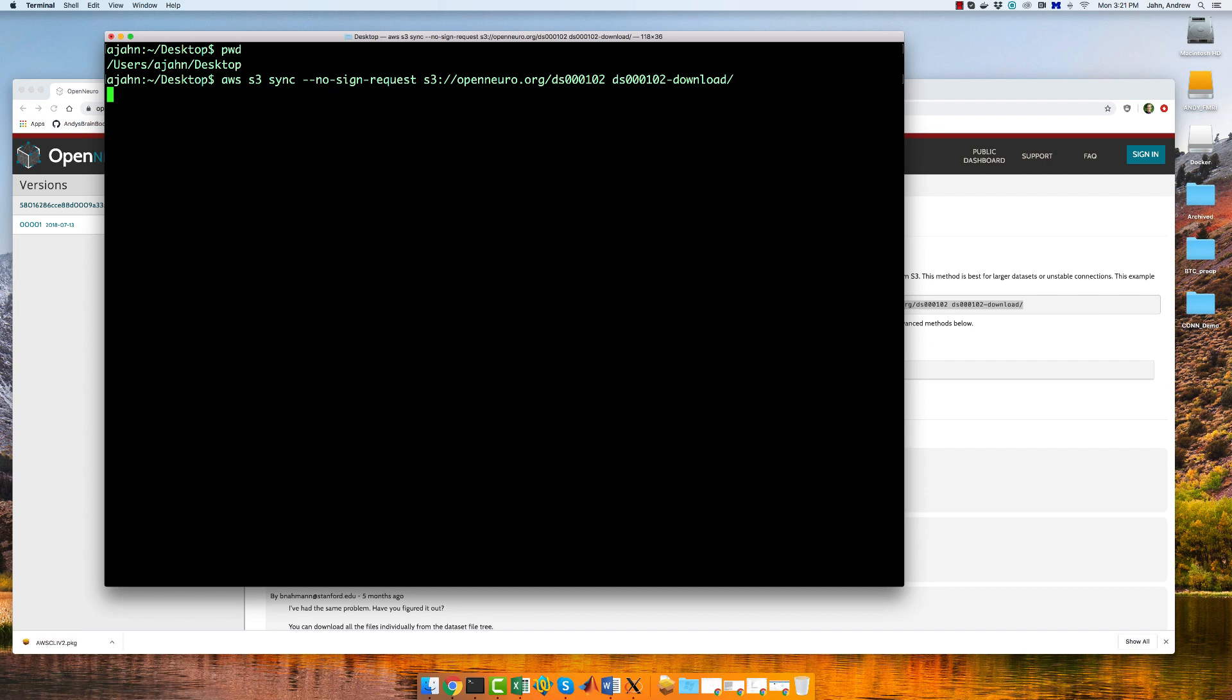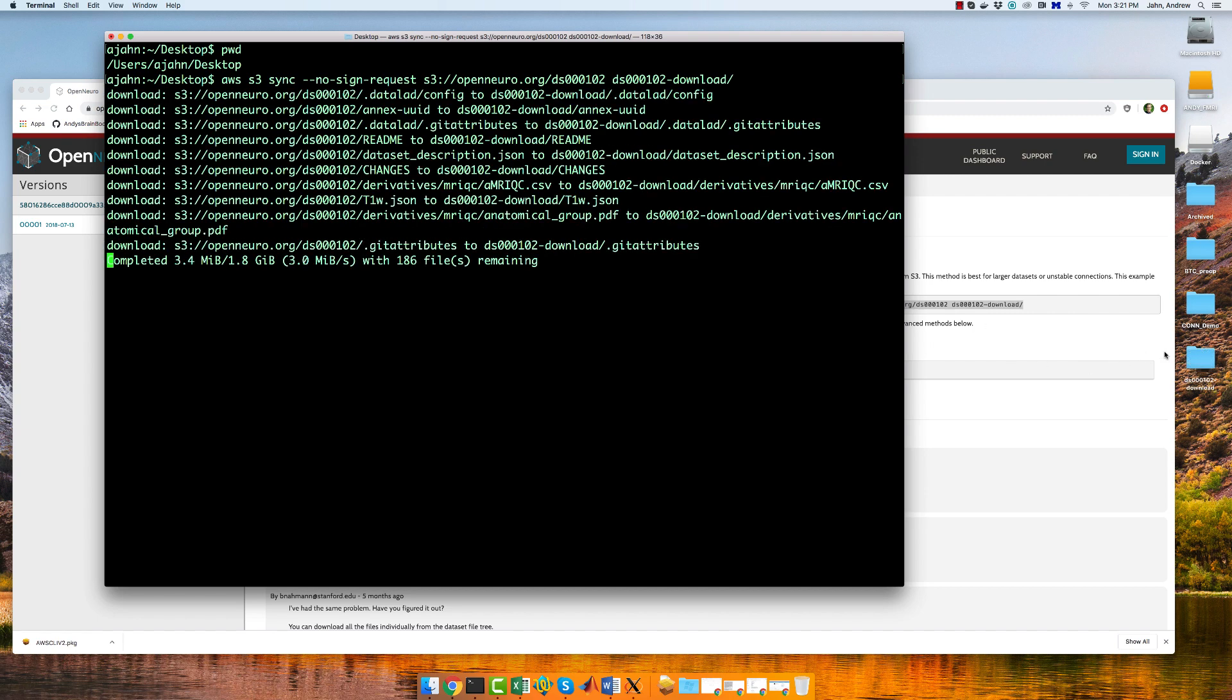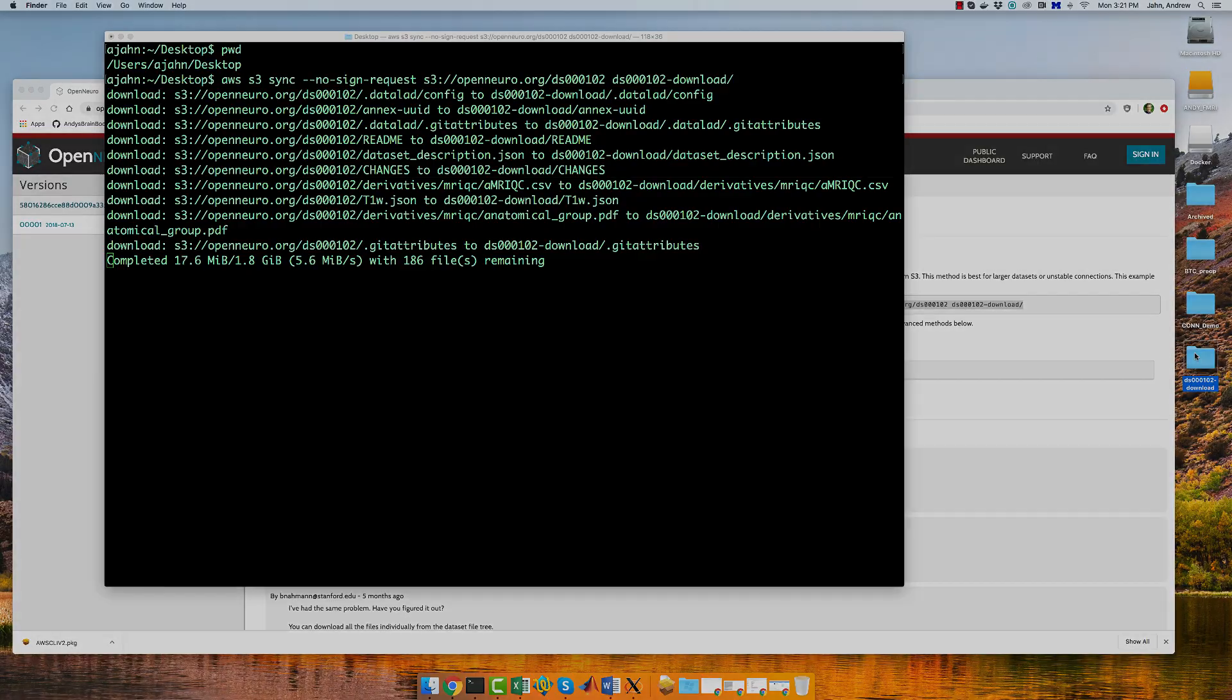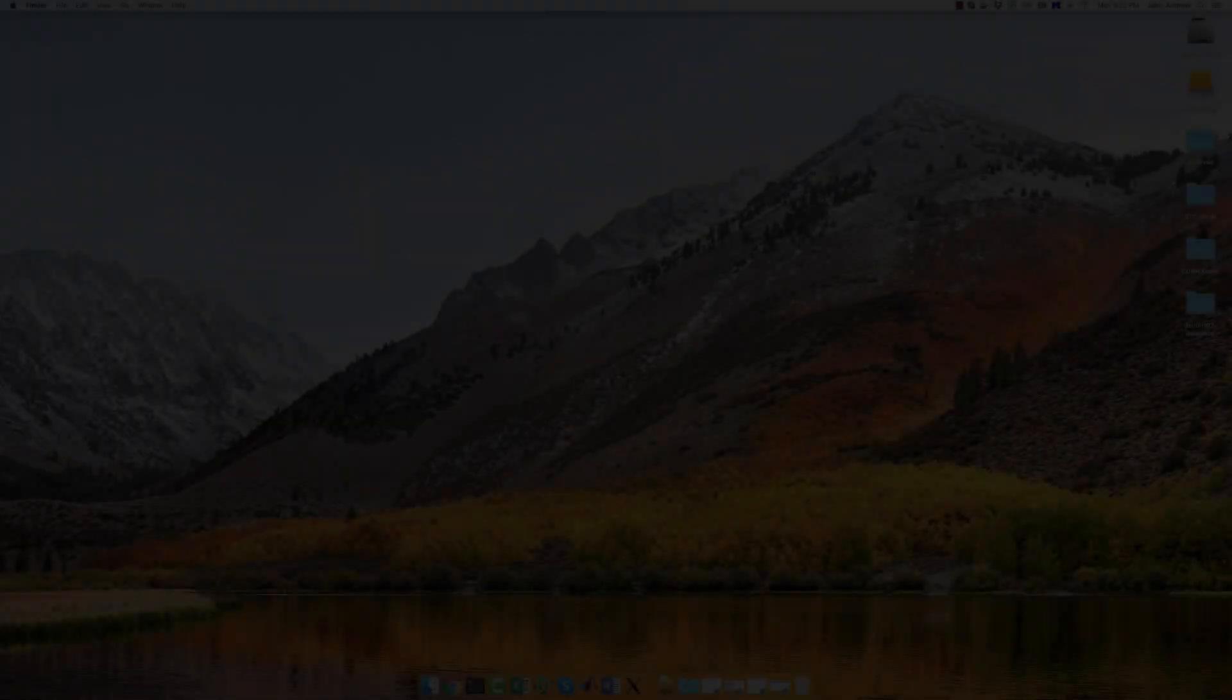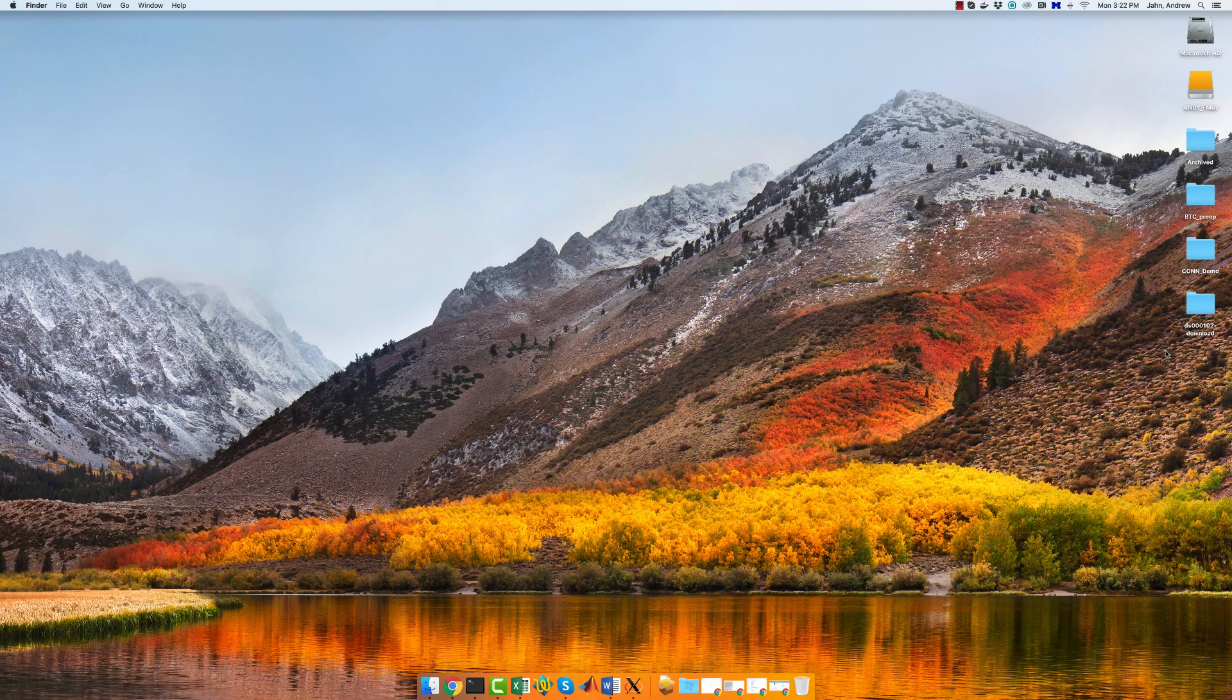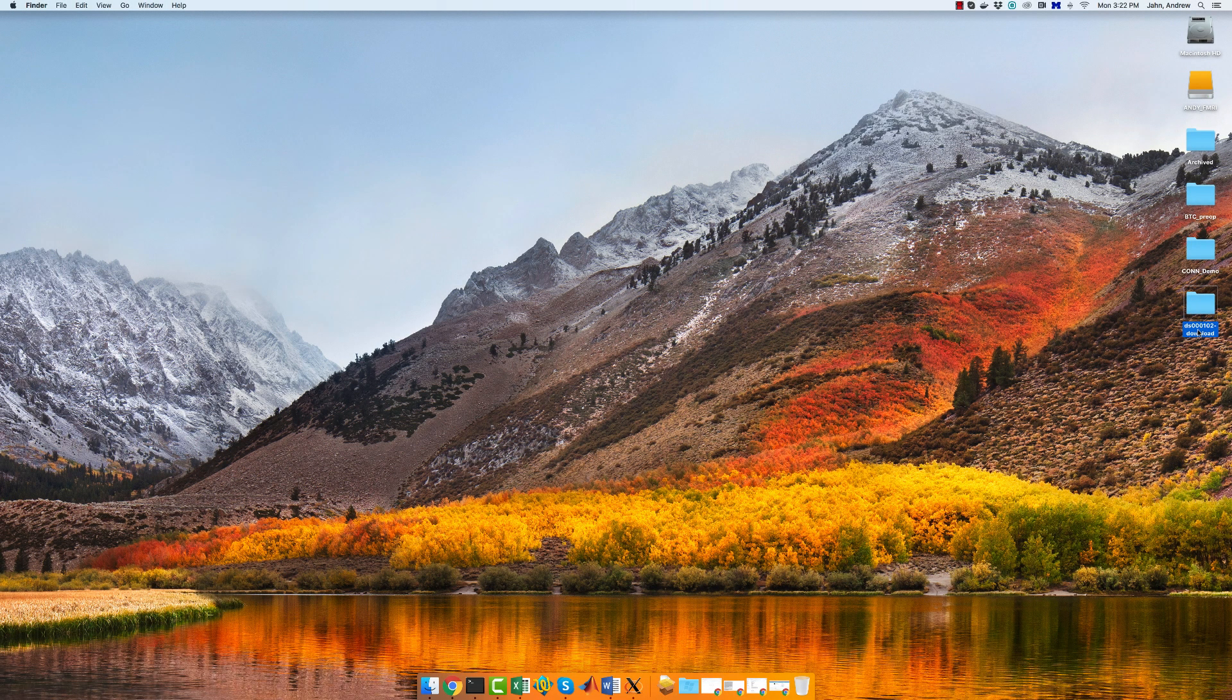It should take about 10 to 15 minutes to download, so I'm going to fade out here and come back. Once you've downloaded the data set, change the name from this to Flanker.